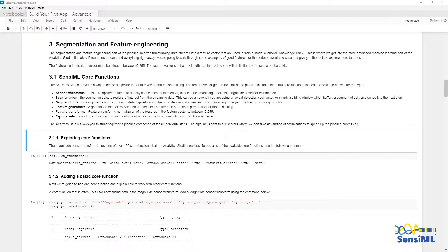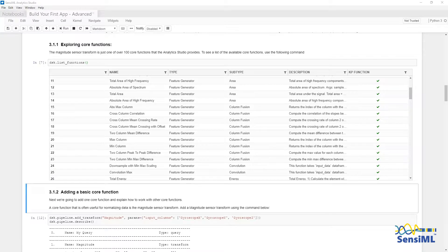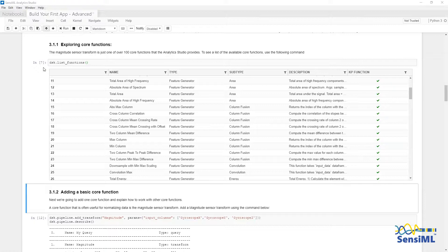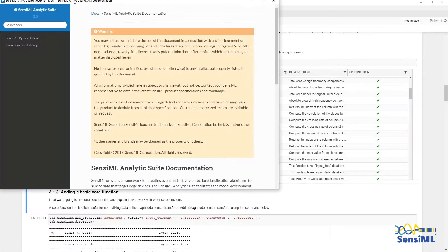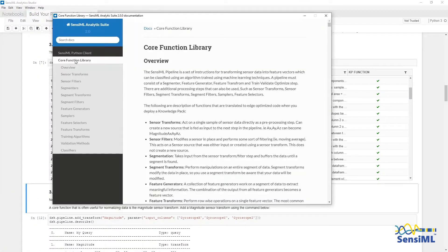There are also validation methods, training algorithms, and classifiers, which we will talk about later. You can see a list of the core functions by using dsk.list functions or going to the documentation under Help, Documentation, and looking at the core functions library.